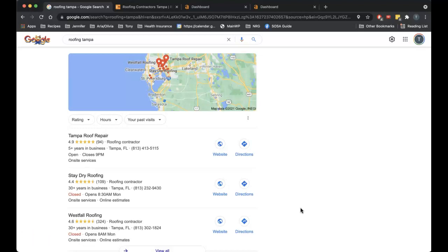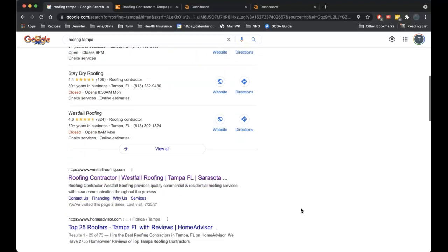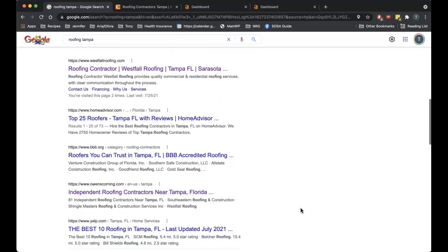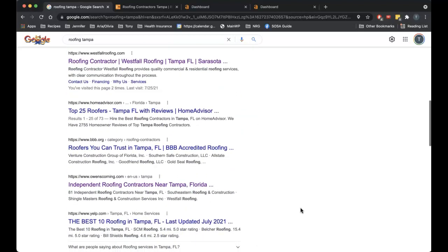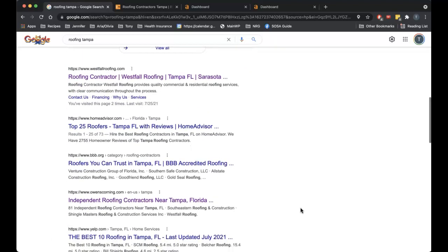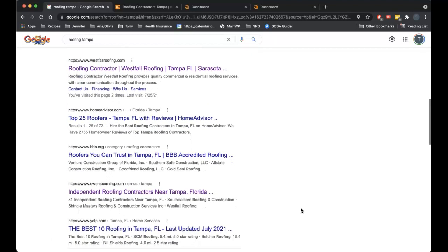Ranking factor number two is for the organic results. These are considered organic results under the map pack. These are highly affected by backlinks. What is a backlink? A backlink is just your website URL in a clickable format on another website. Not all backlinks are created equal. There are spammy backlinks that you don't want to have anything to do with.